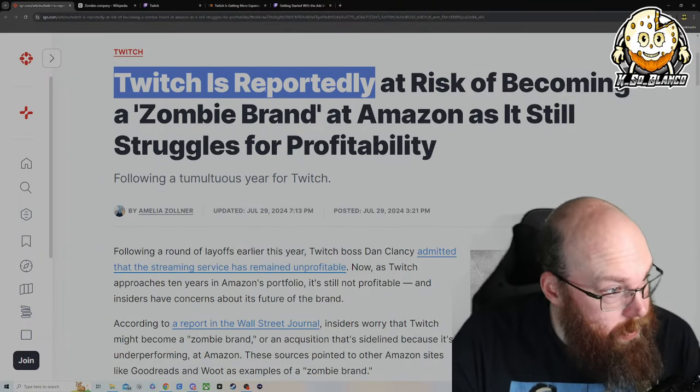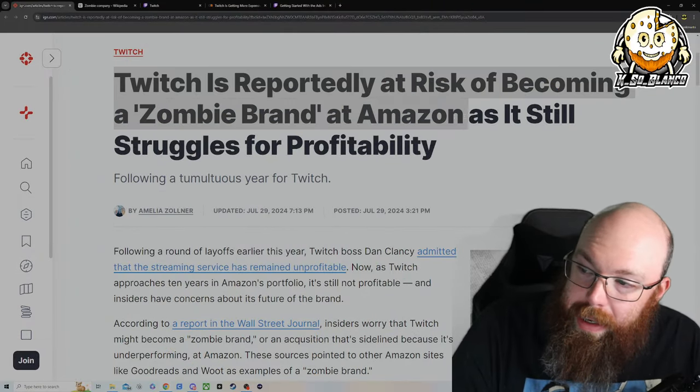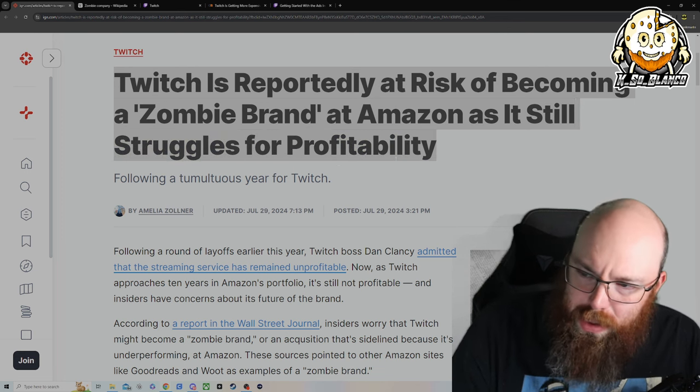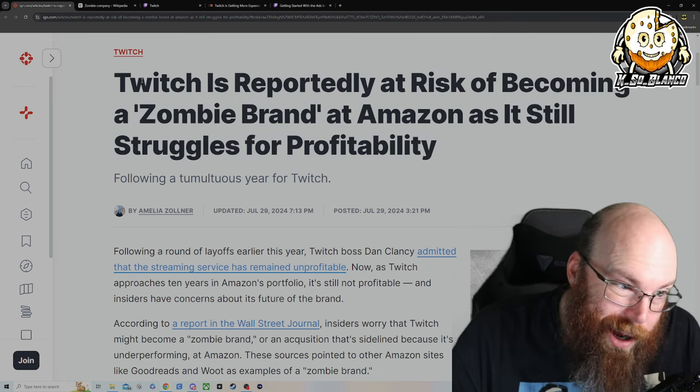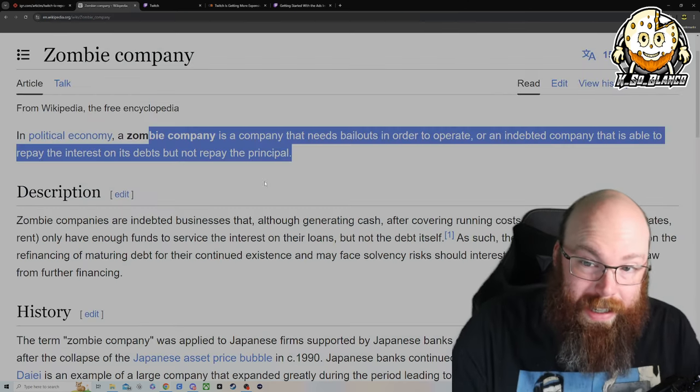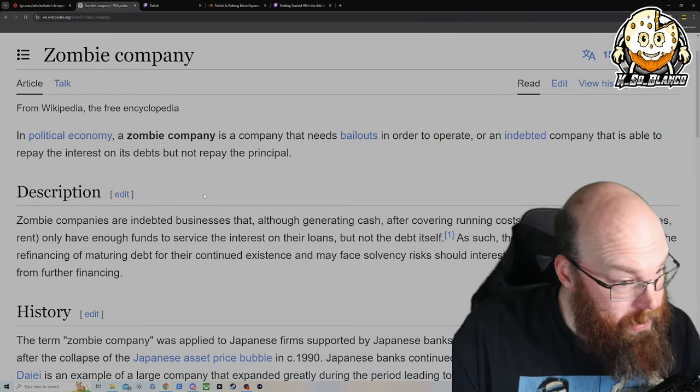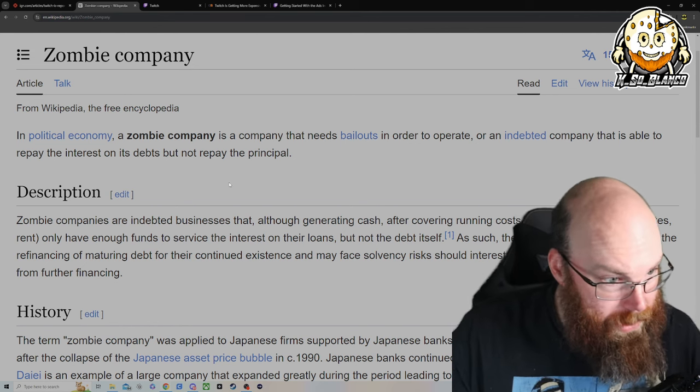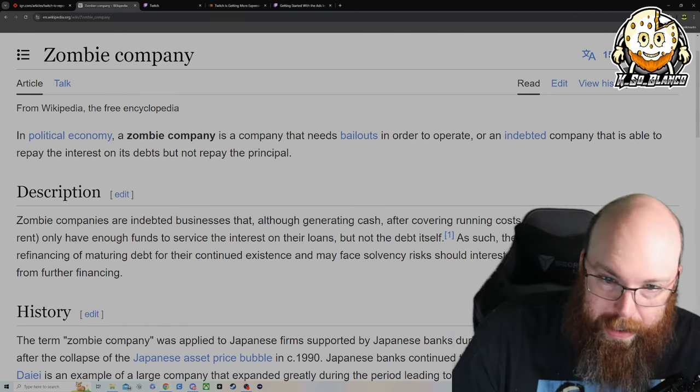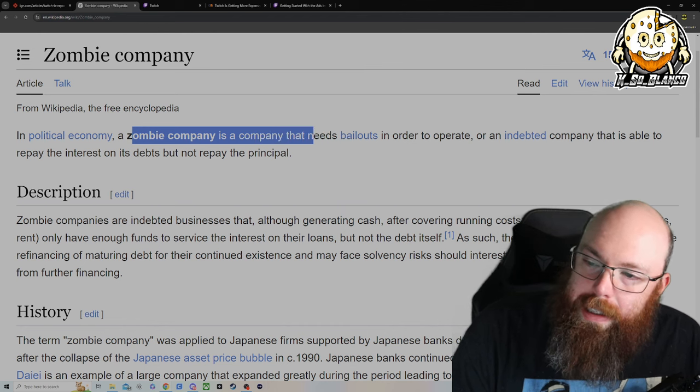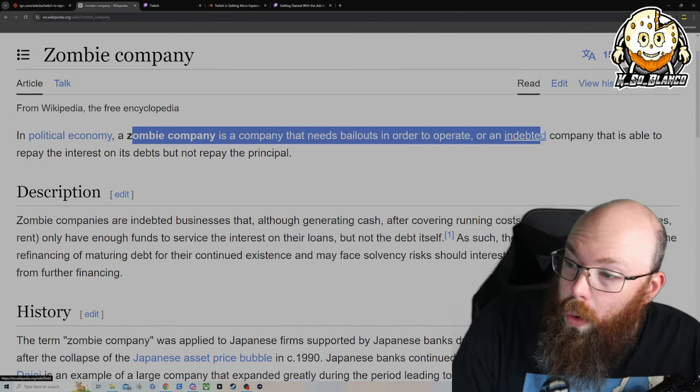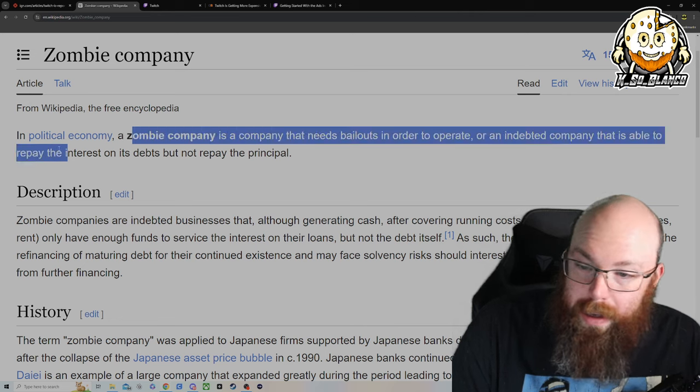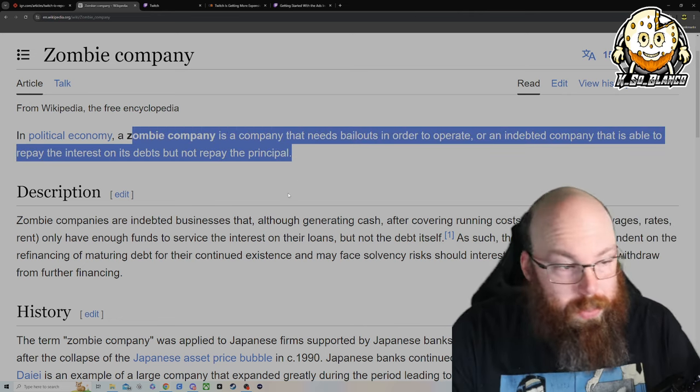So real quick, Twitch is reportedly at risk of becoming a zombie brand at Amazon as it still struggles for profitability. Zombie brand, zombie company. This is kind of interesting. I googled it because there's been quite a few times where people are like, you're not giving us enough information. This is what a zombie company or a zombie brand is.